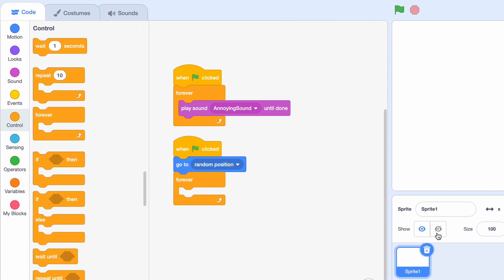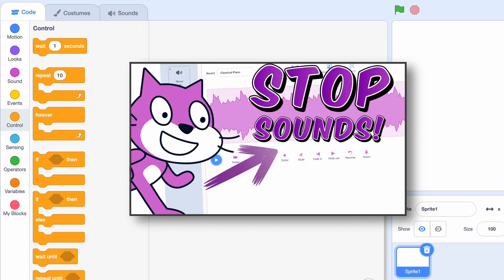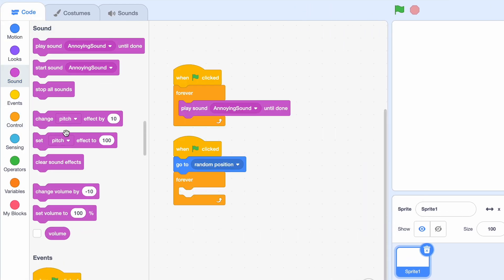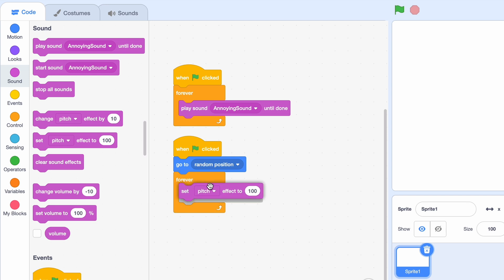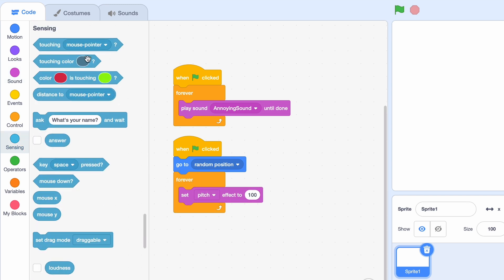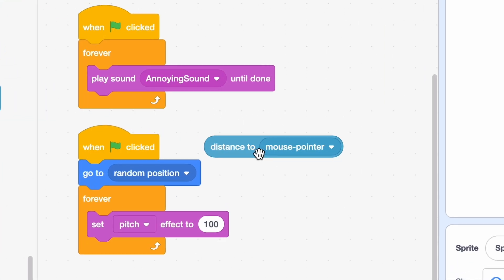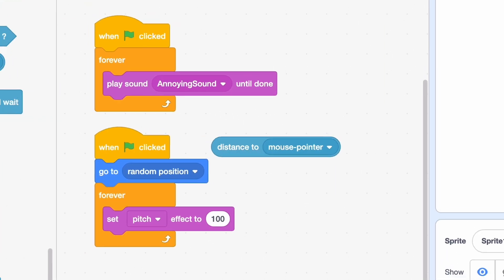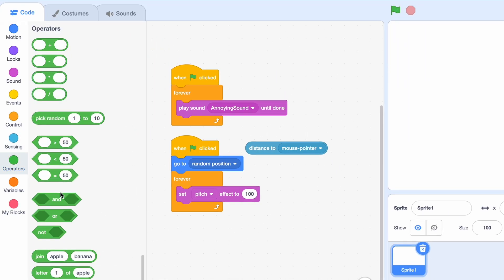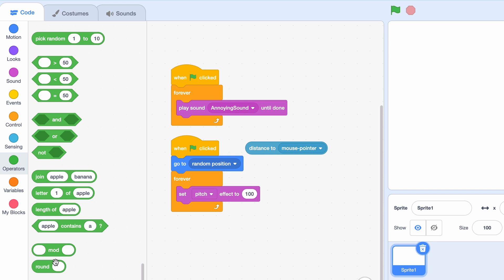Now we need to make it faster or slower, and if you remember my stop sounds video, we used the pitch effect. Now, I'm just gonna set the pitch to, I think there's a distance to mouse pointer block, yeah here it is. So, oh, it's actually a decimal, so I think we should round it.